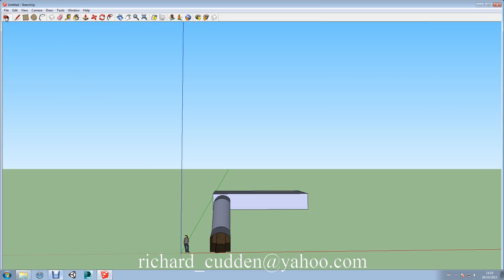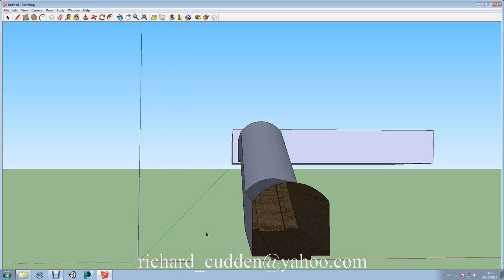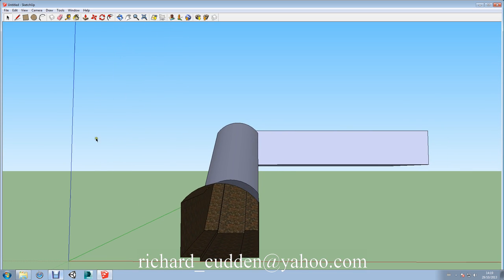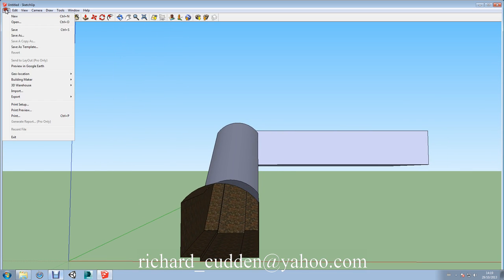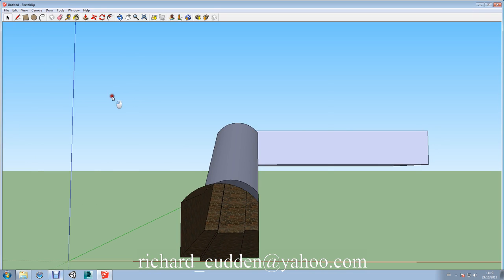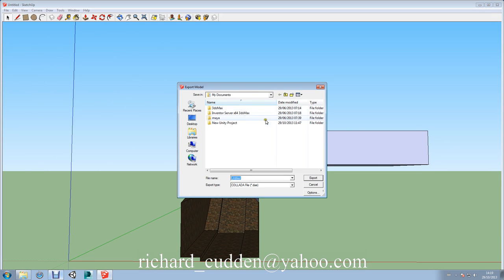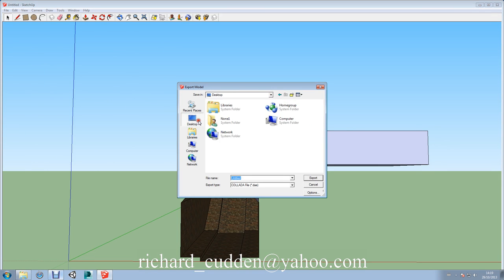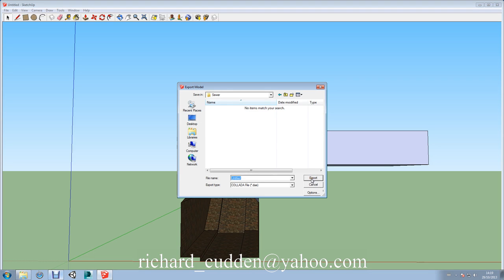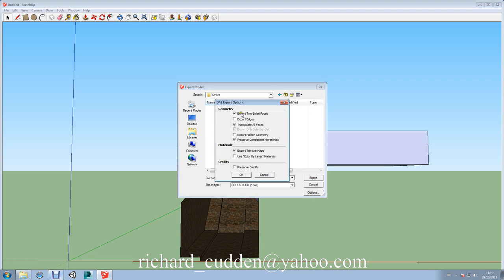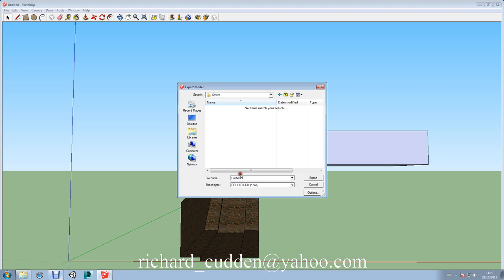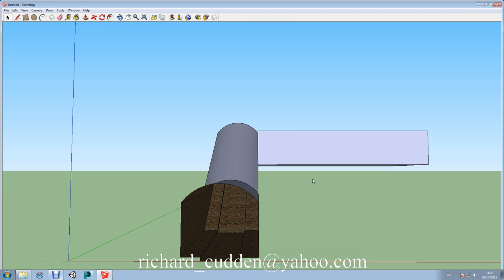So I'll just click on the arrow here and delete ourself. And we're going to go File, Export, 3D Model, and go Desktop, Sewer. Okay. And just options. Yep. That's okay there. We'll call it Sewer1. And export.